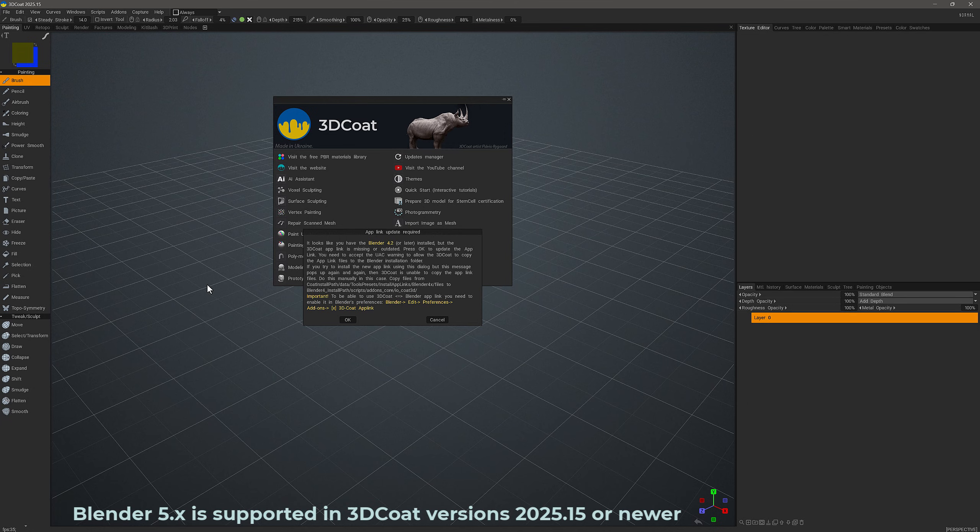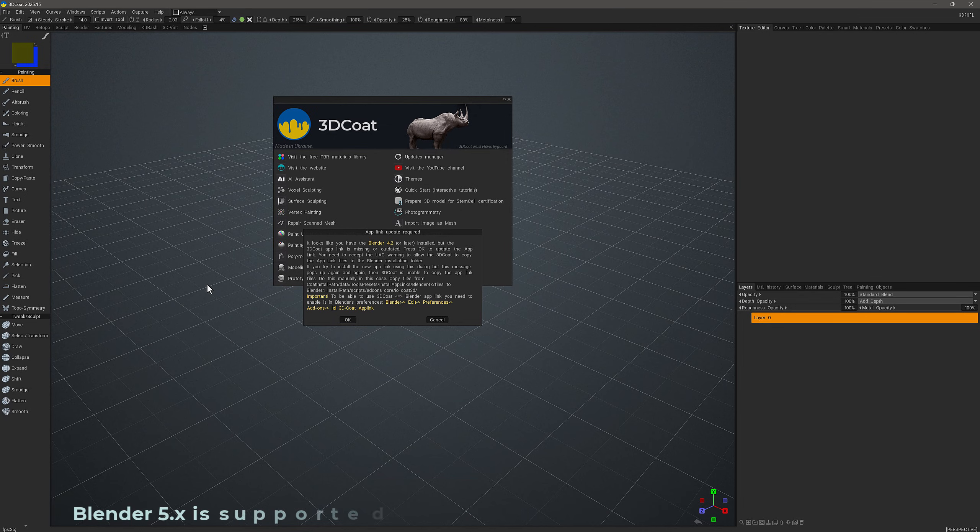There were some significant changes made to the Blender add-on structure around 4.2, which forced add-on developers to make significant changes as well. And those changes have been made to restore the 3D Coat AppLink add-on. So let's get started.